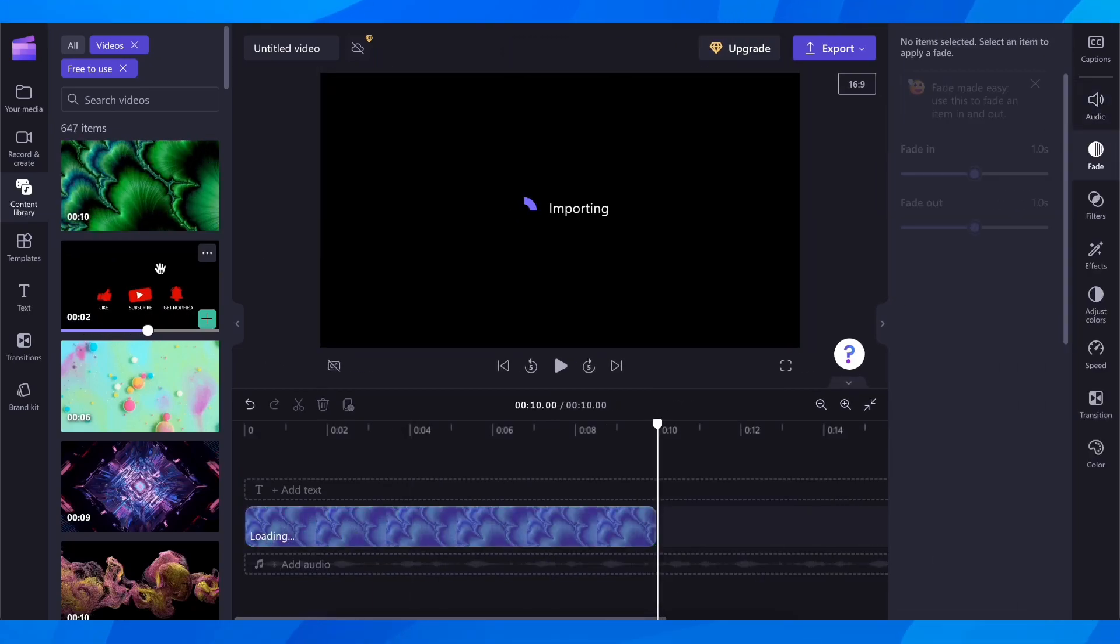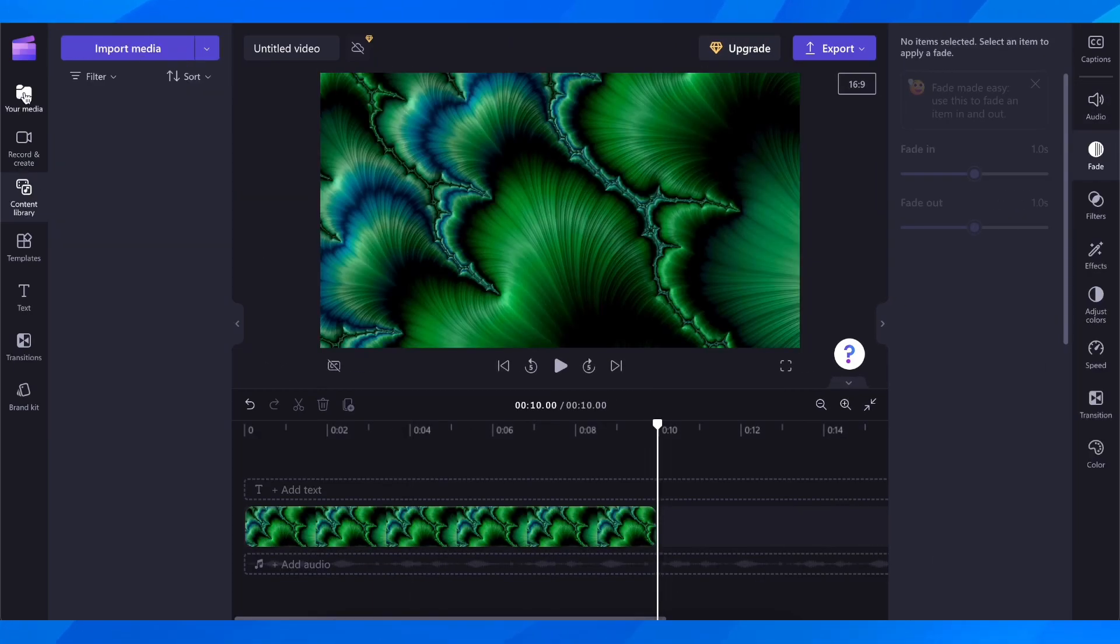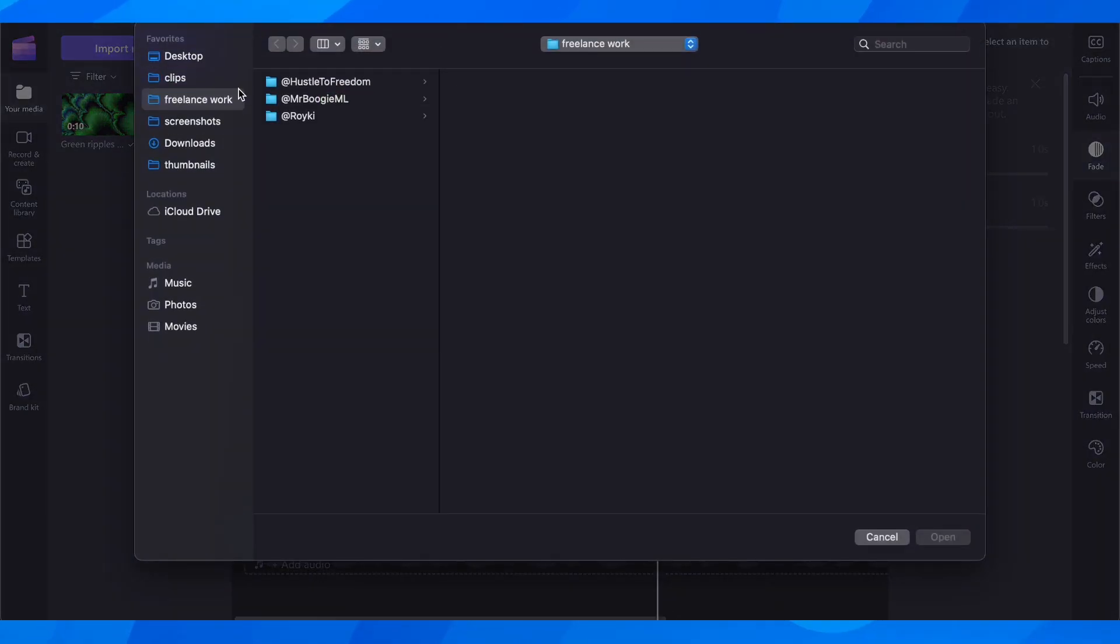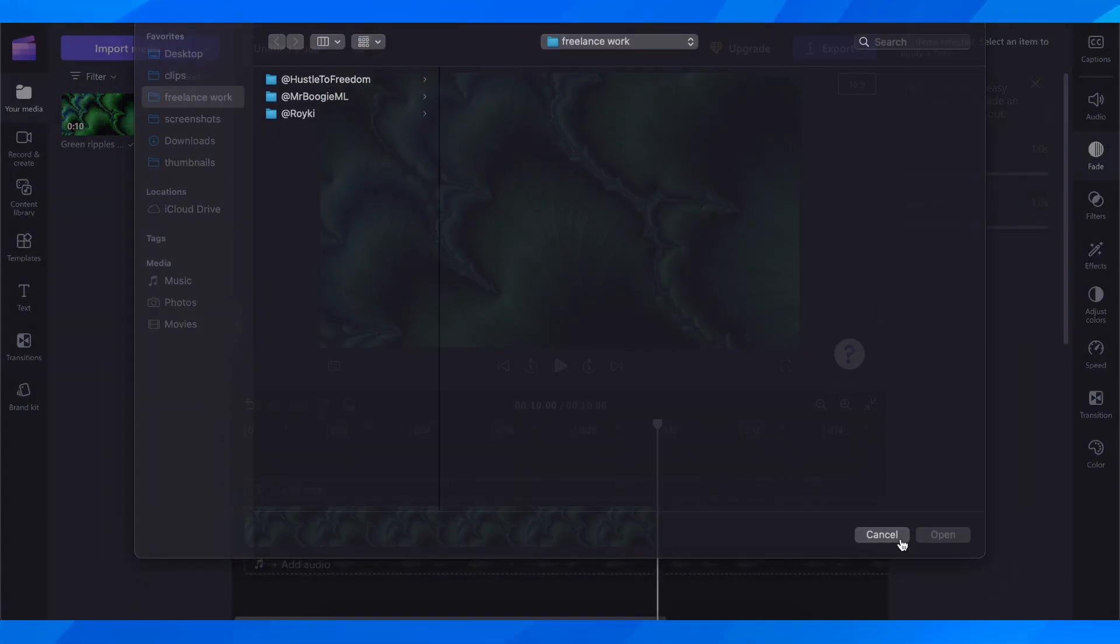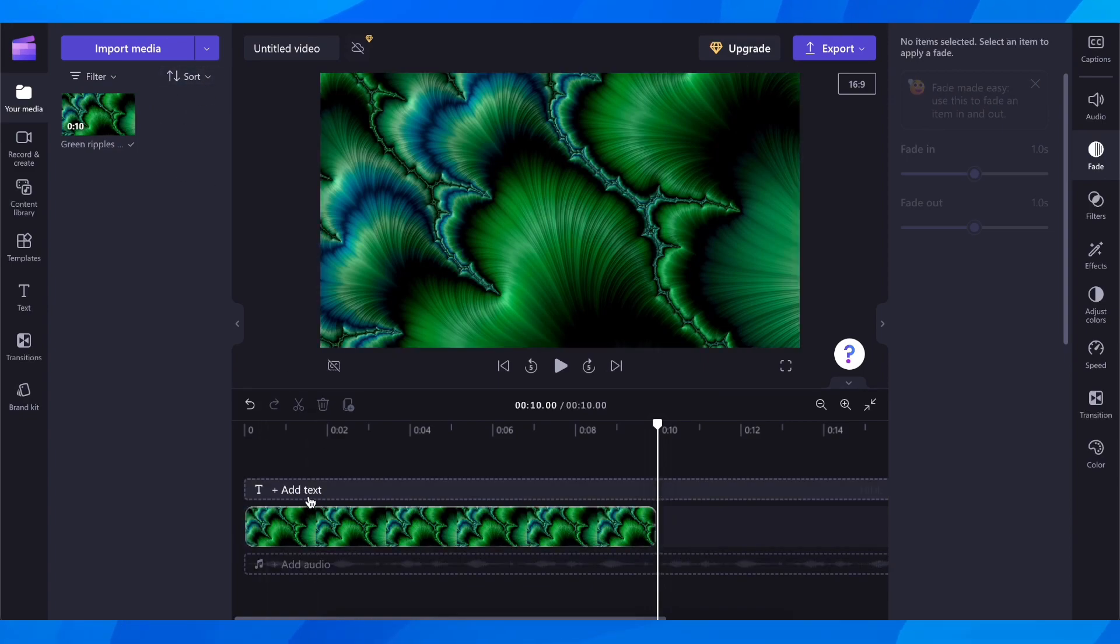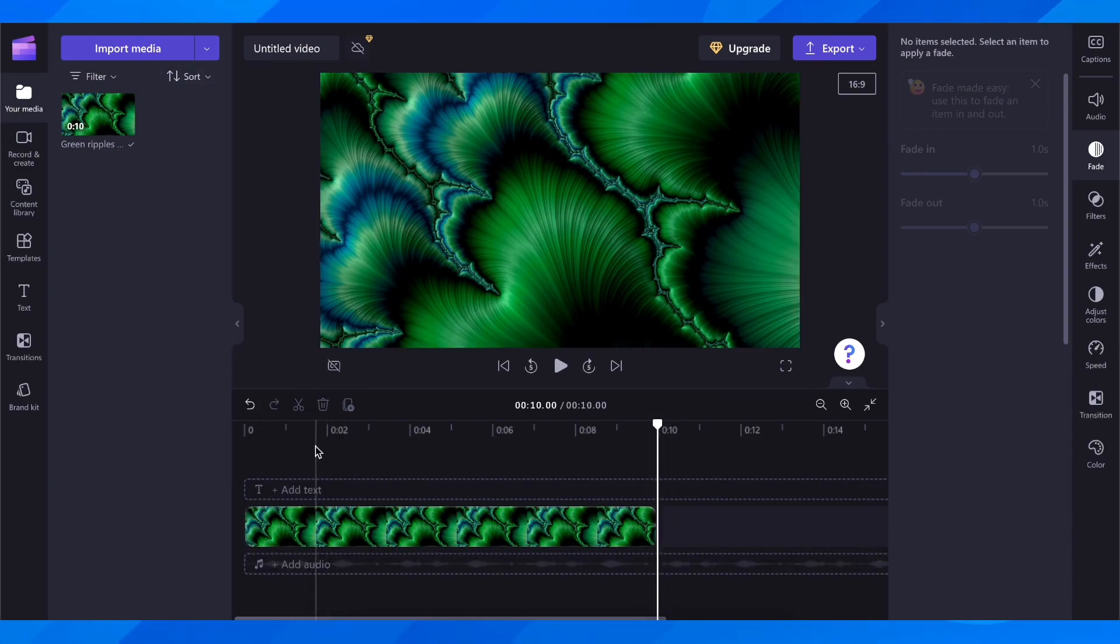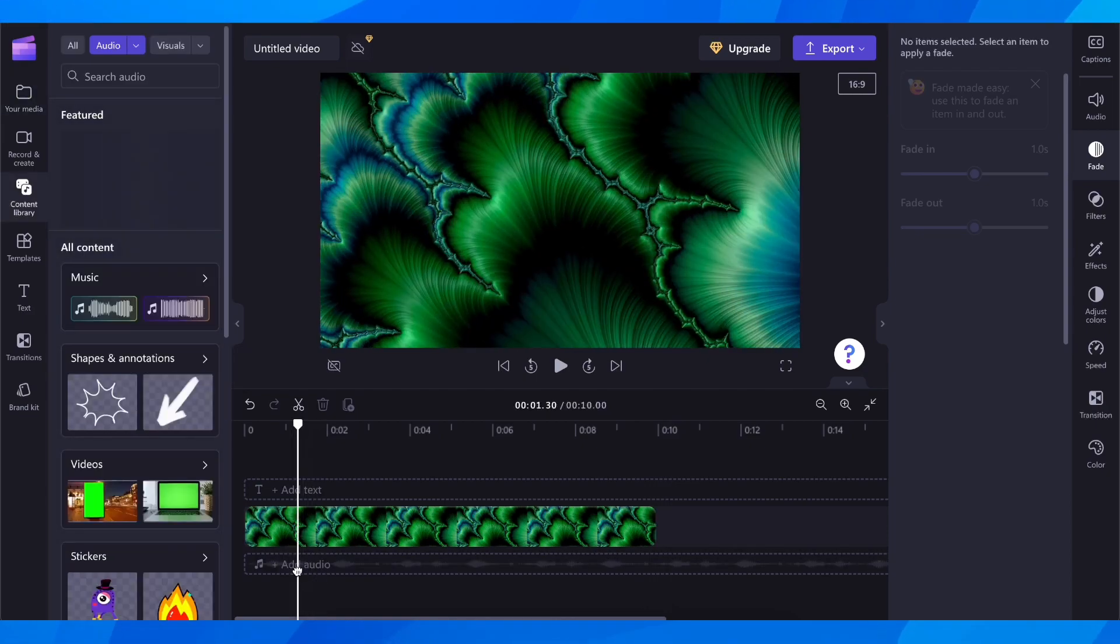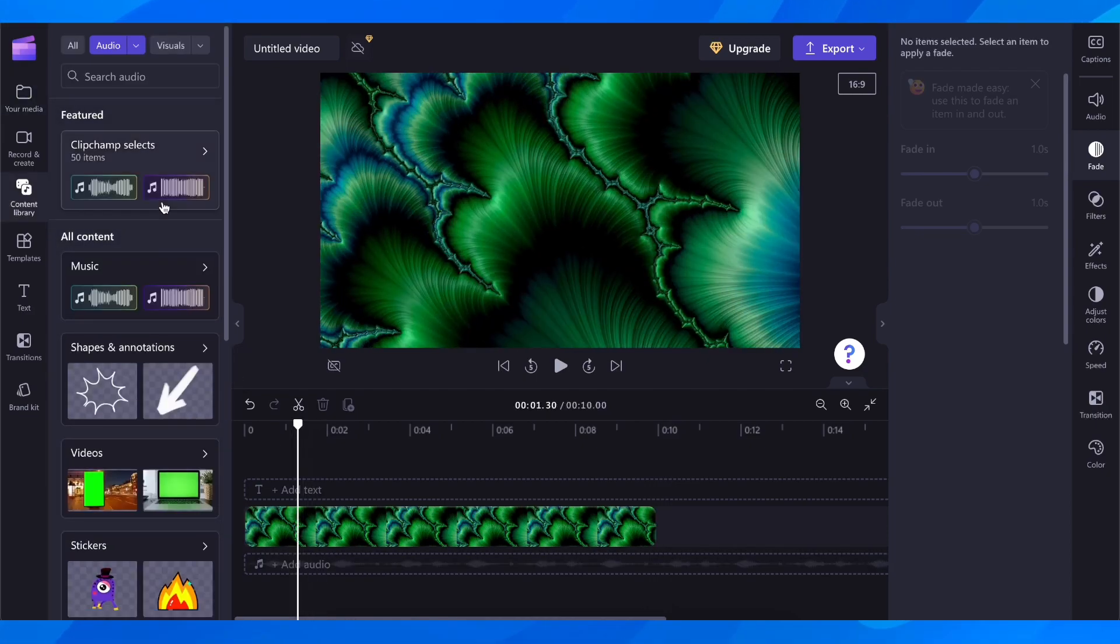If you want to add music, you'll have to go to your media and then import media. You have to choose your song and upload it here. Then you can drag and drop it on the timeline, or you can click on add audio. As you can see here,